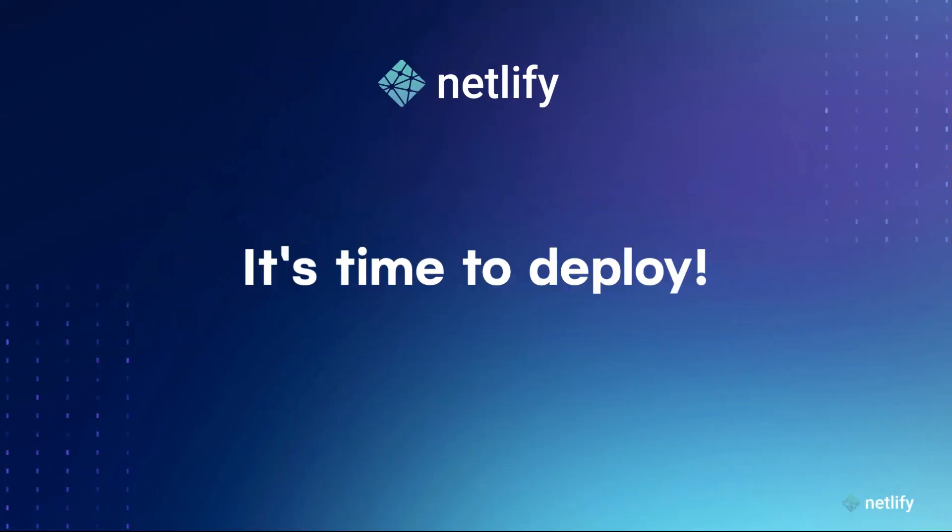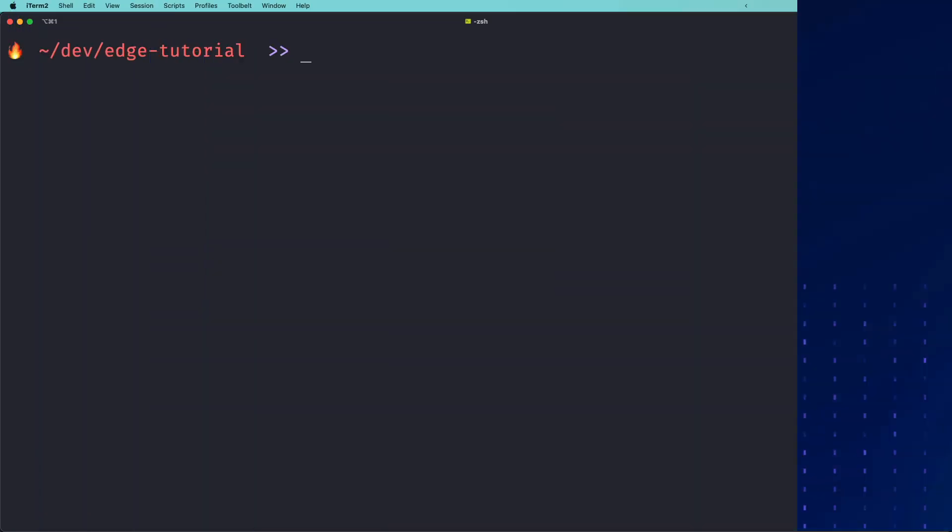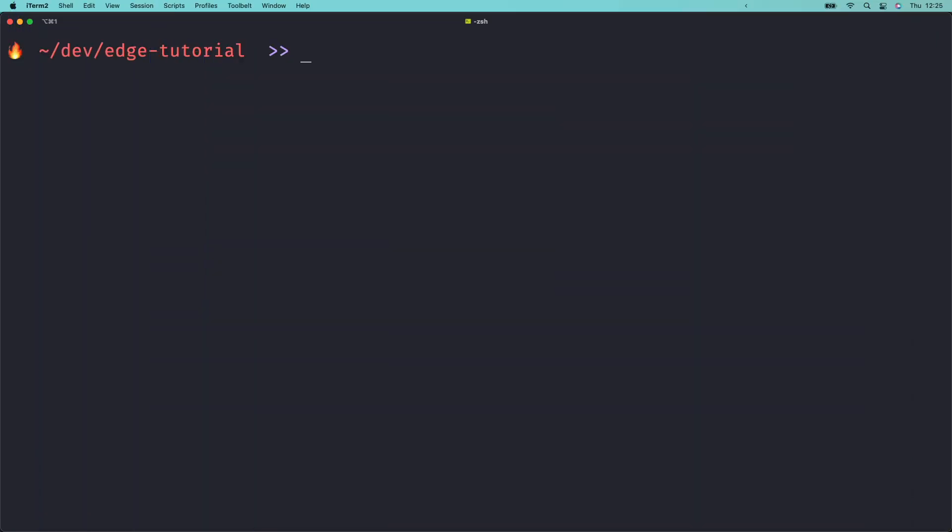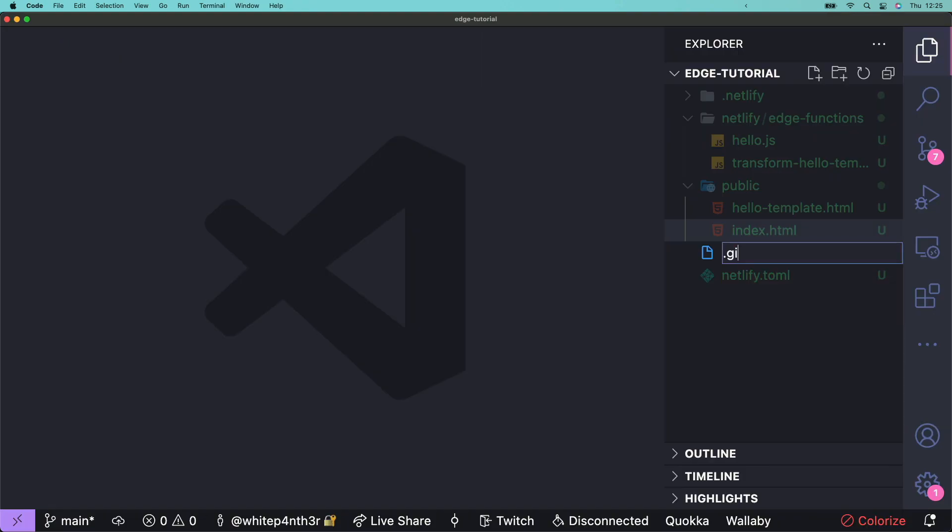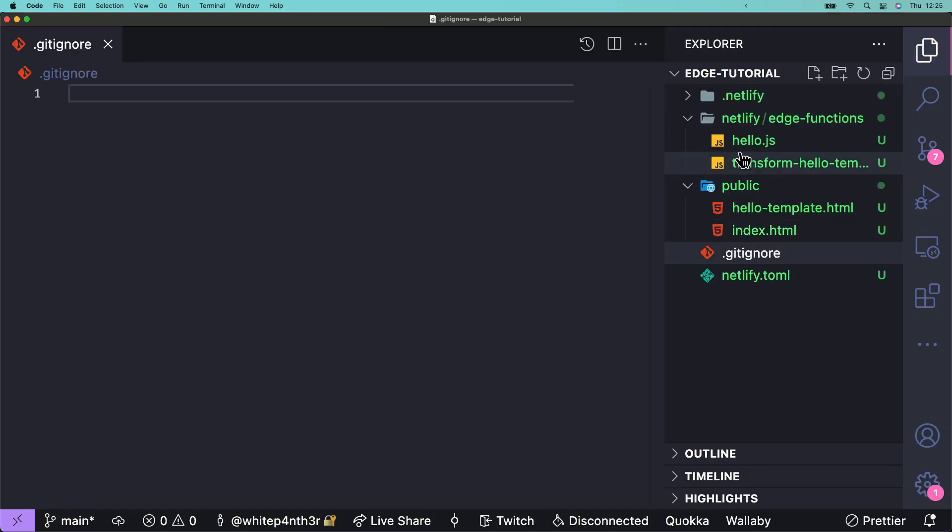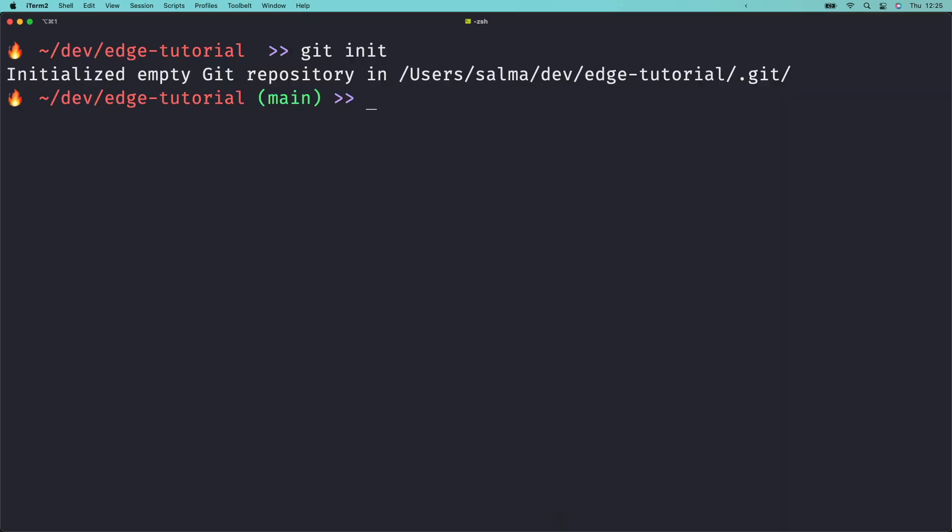Finally, let's deploy this tutorial to Netlify using the Netlify CLI. First, add version control to the project. Head on over to your terminal and initialize a new Git repository with Git init. Add a .gitignore file and add the .netlify directory. Back in your terminal, run git add dot to add all of your files. And then git commit -m initial commit or whatever commit message you'd like.